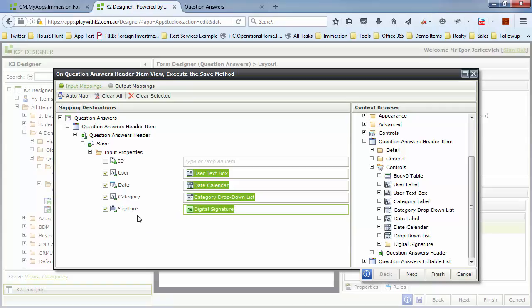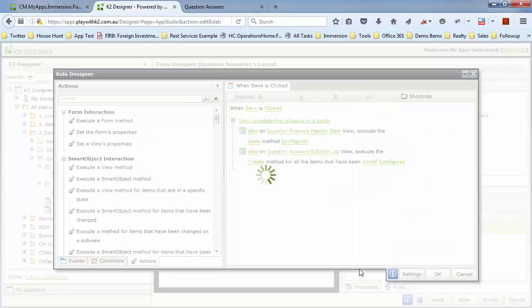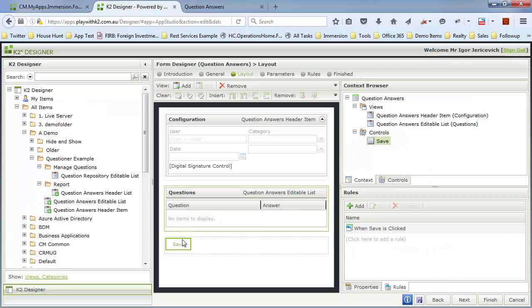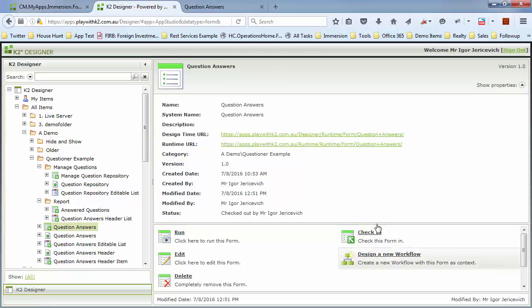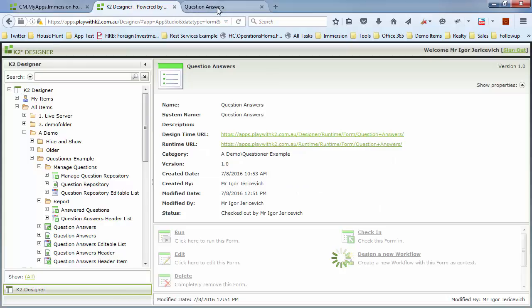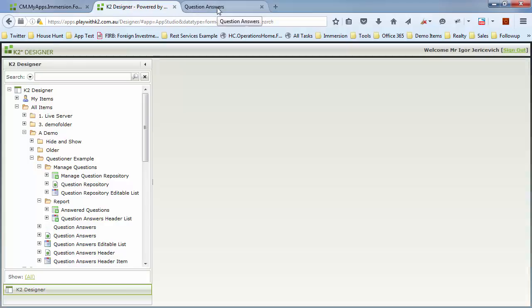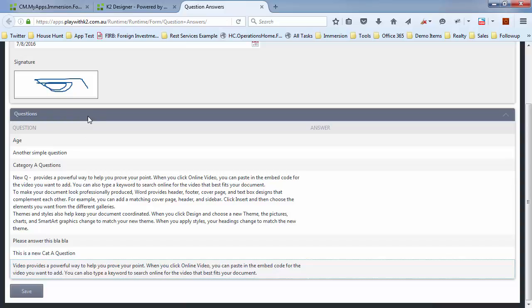And then I can actually load it up later and display it somewhere else if I need to. It's also got features to save it as an image as well and do things with it further down the line if you need to. Just check that in. Now hitting the save button will actually save that away.